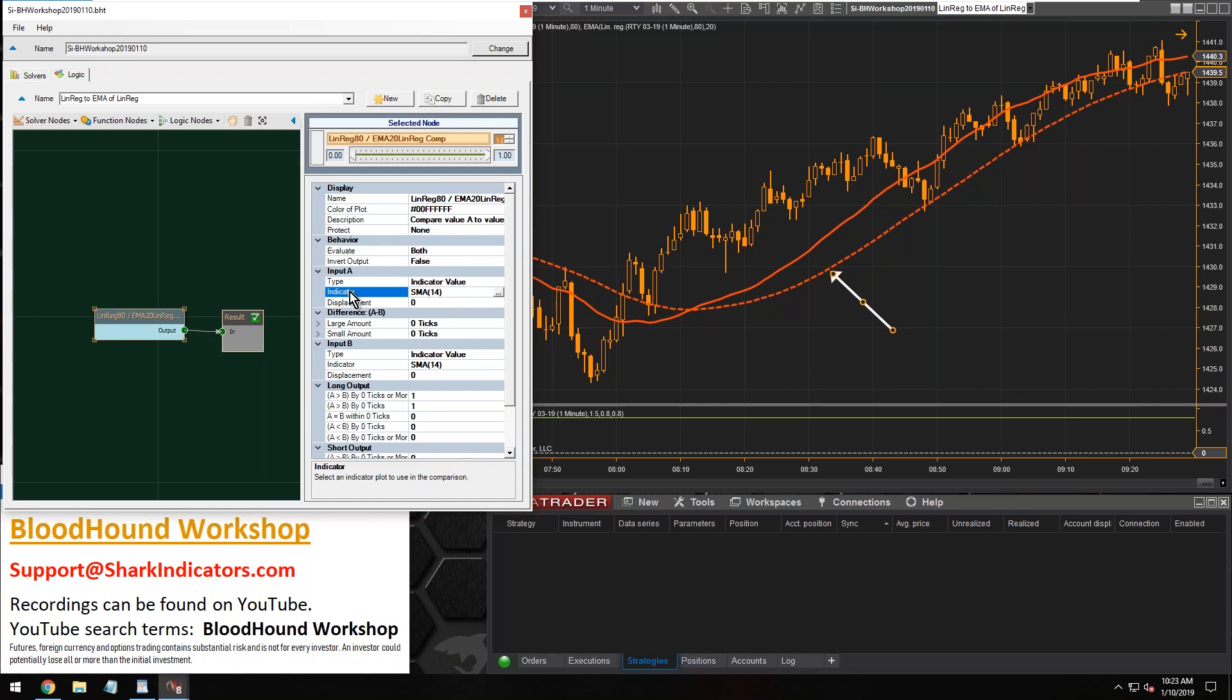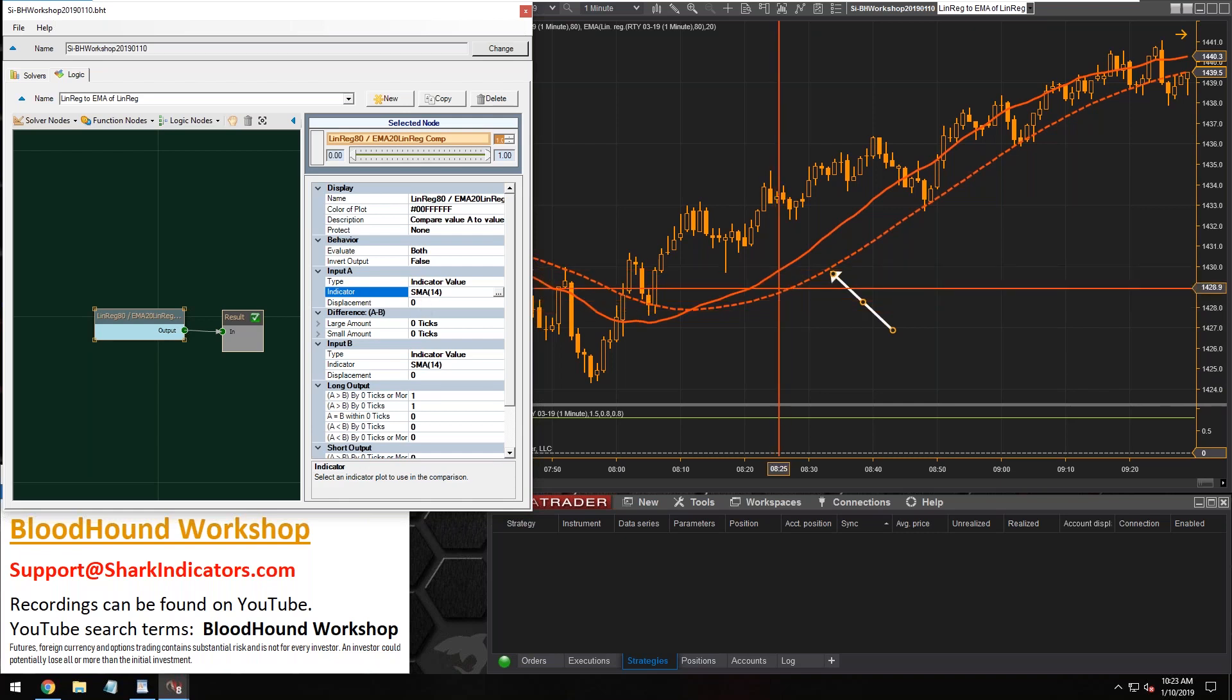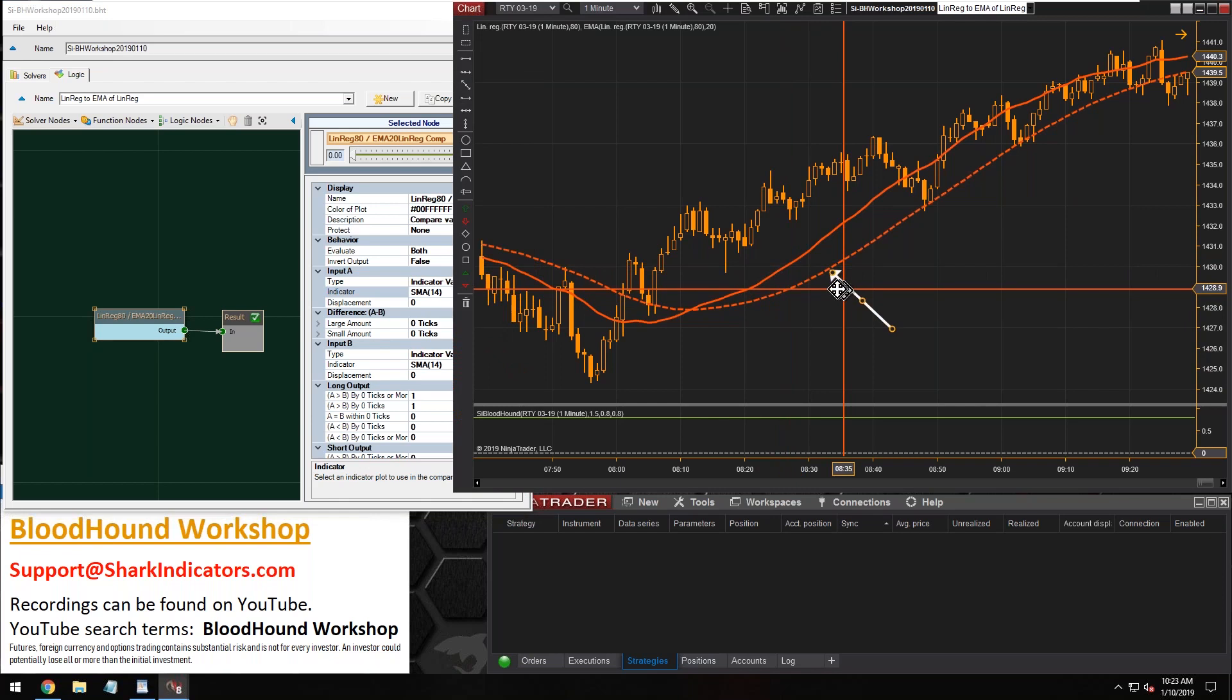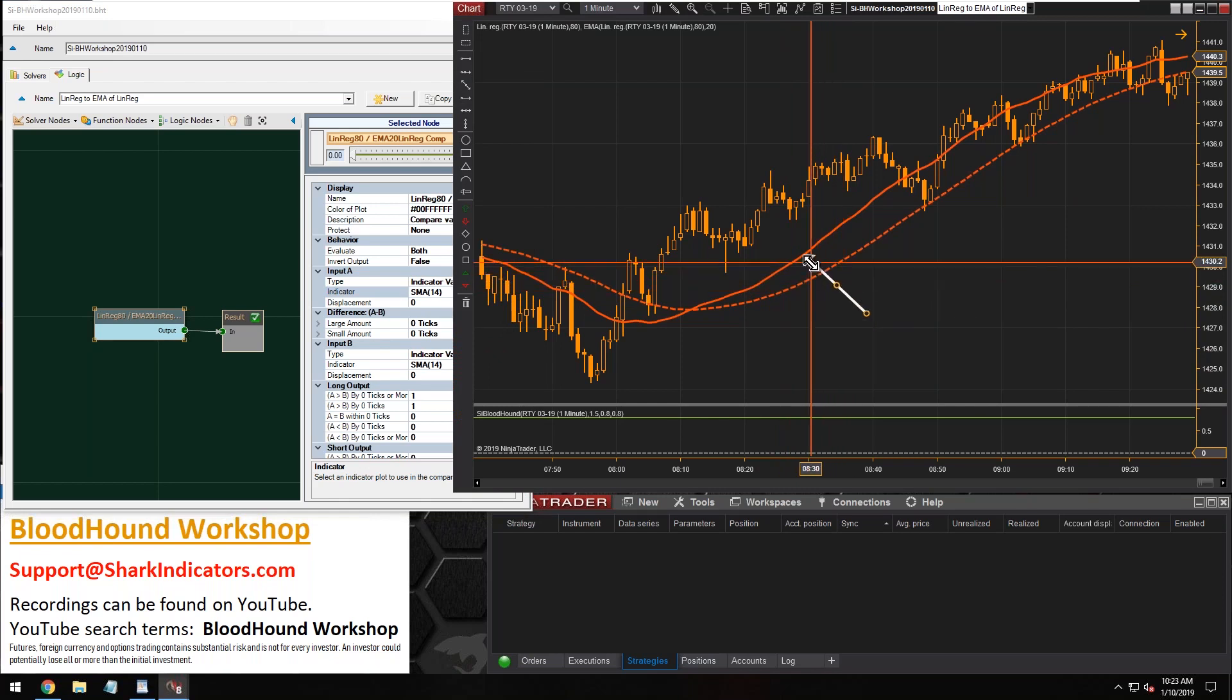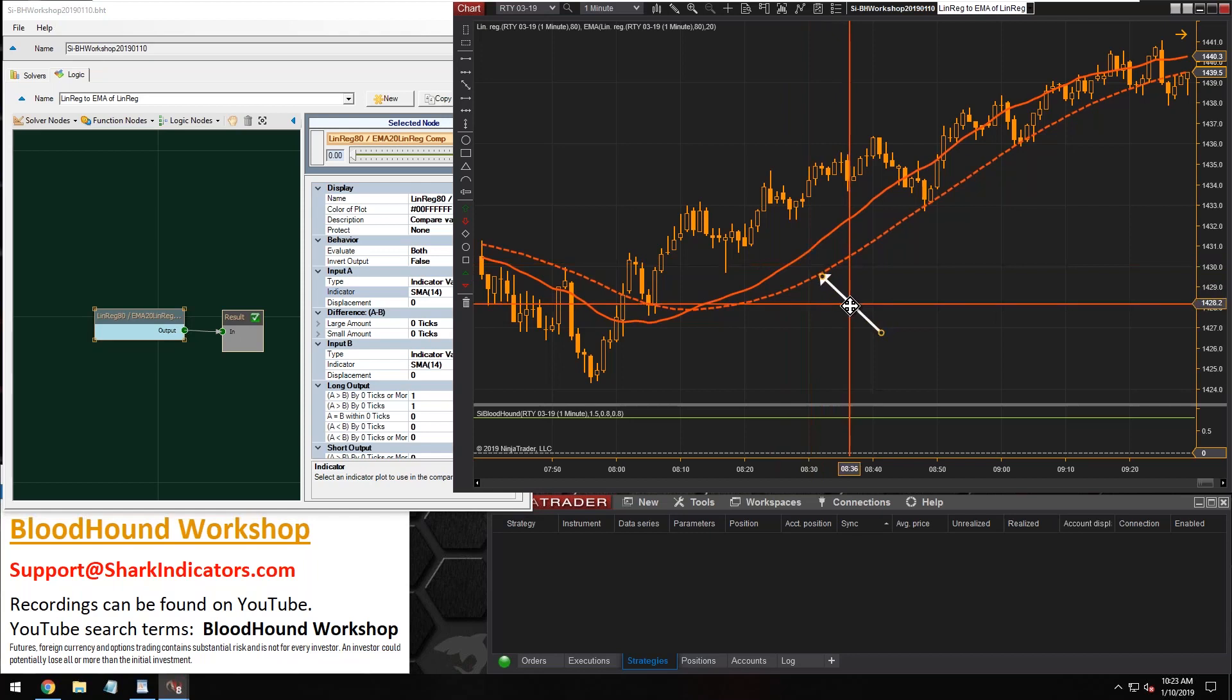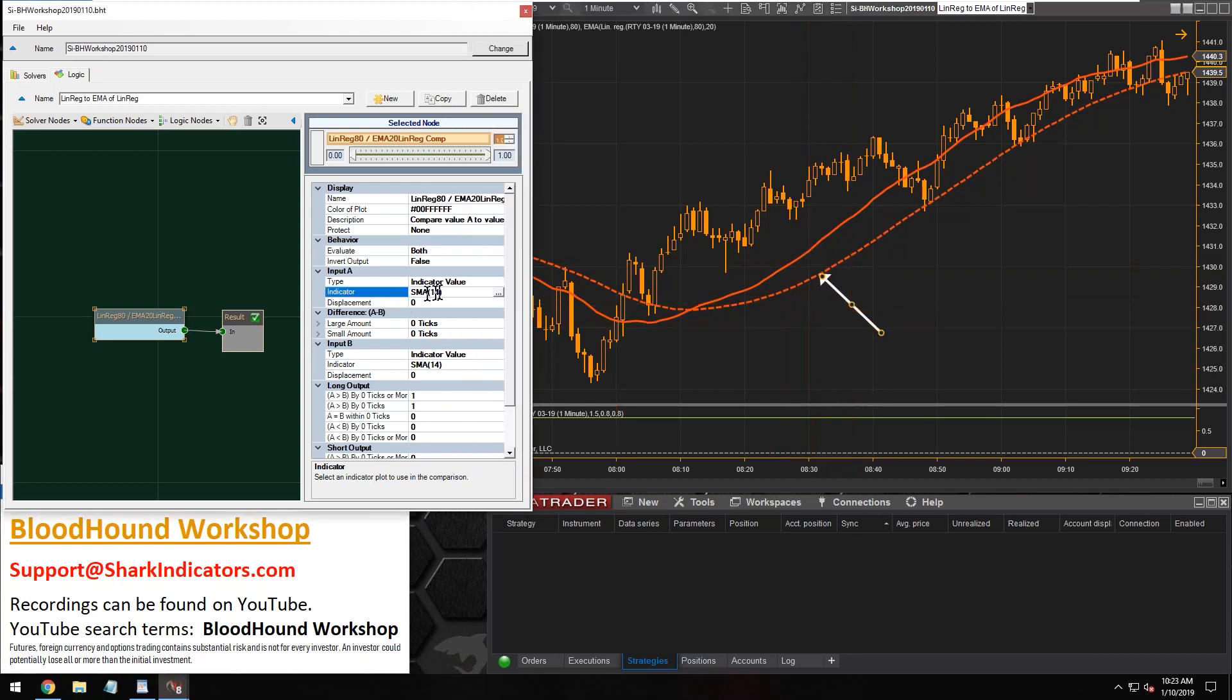All right, typically what you want to do is put the faster moving average in input A. That's typical of how people compare moving averages to each other. Typically they're more interested in the faster one, whether the faster one is above the slower one, right?